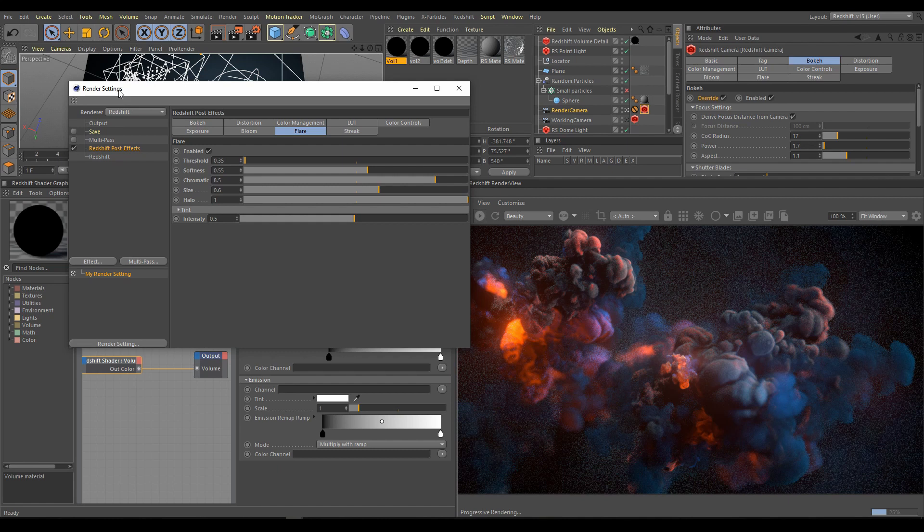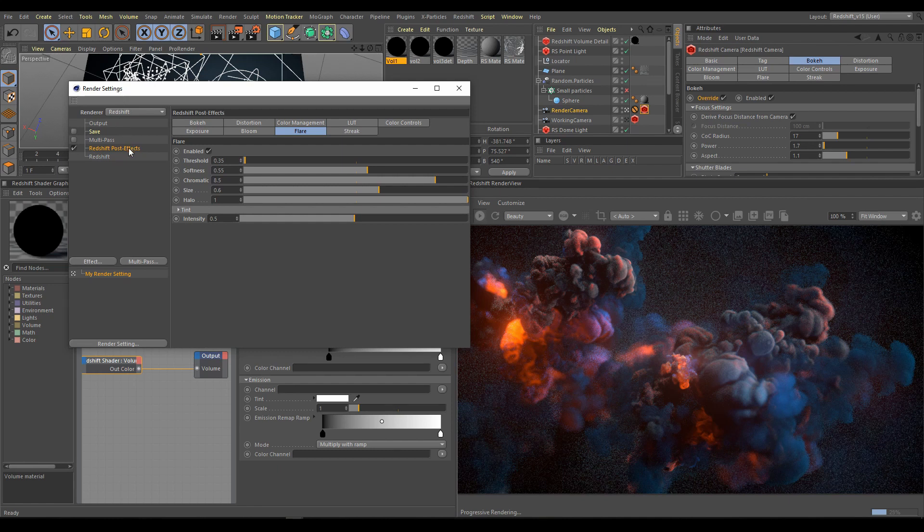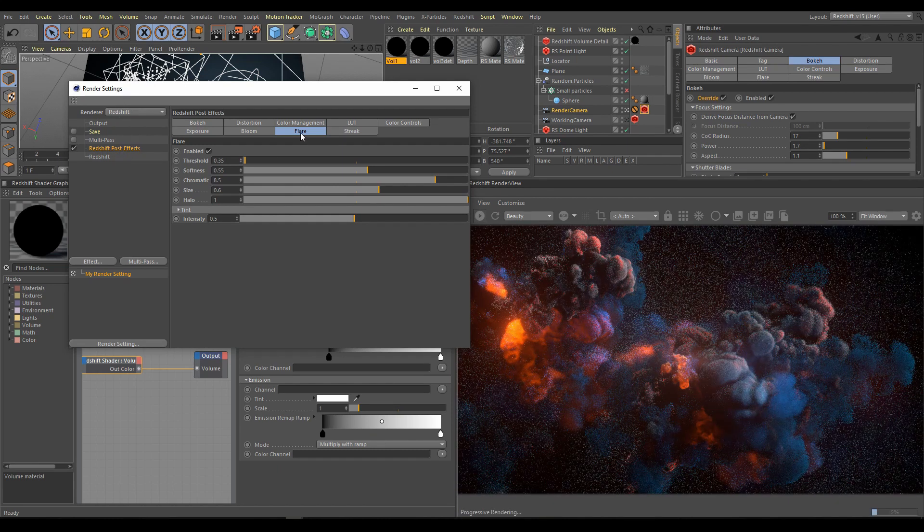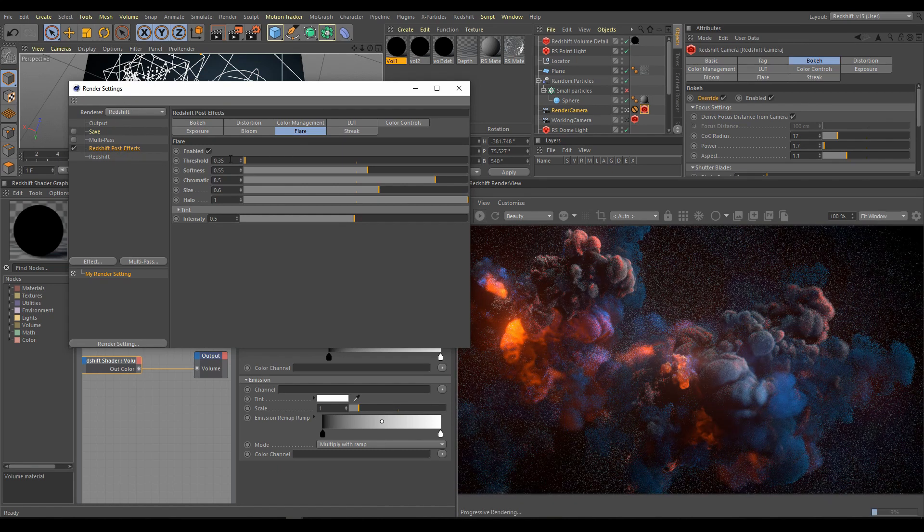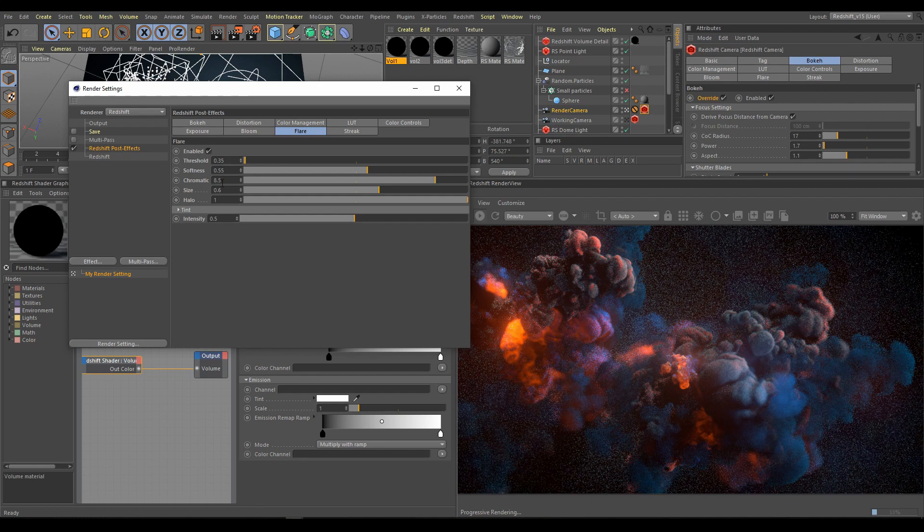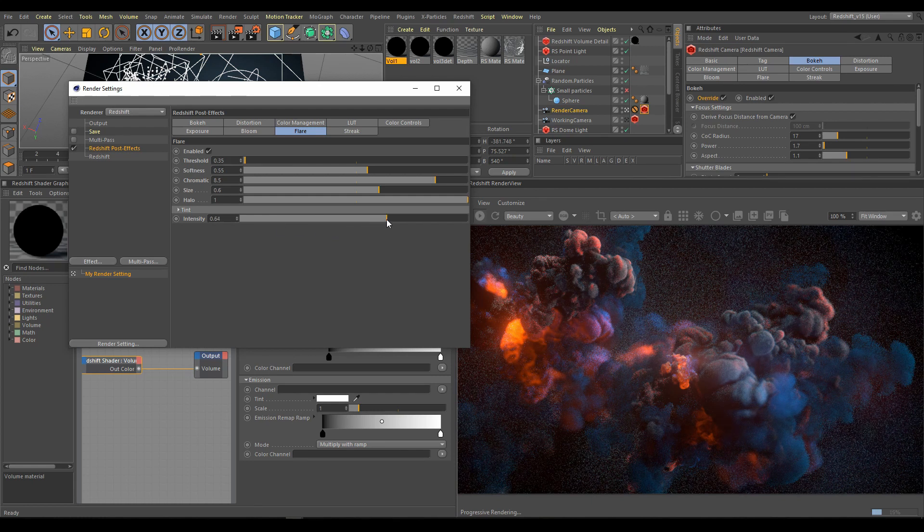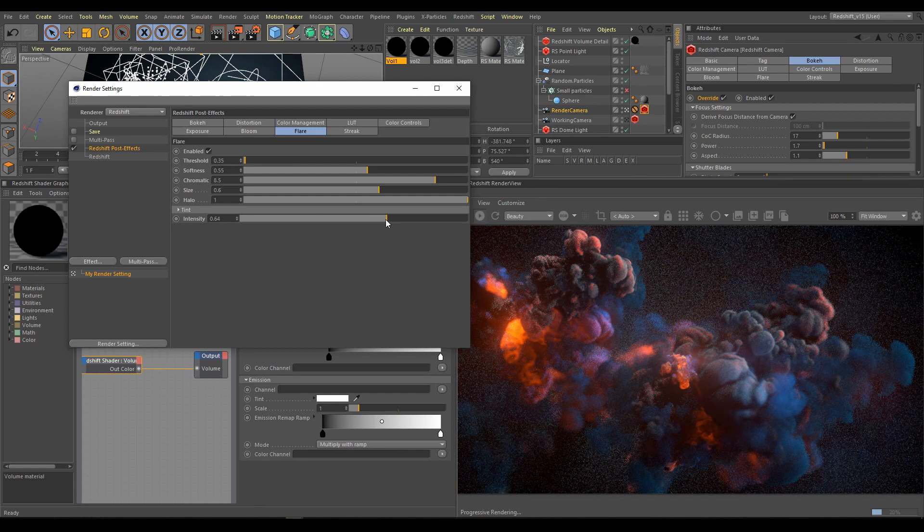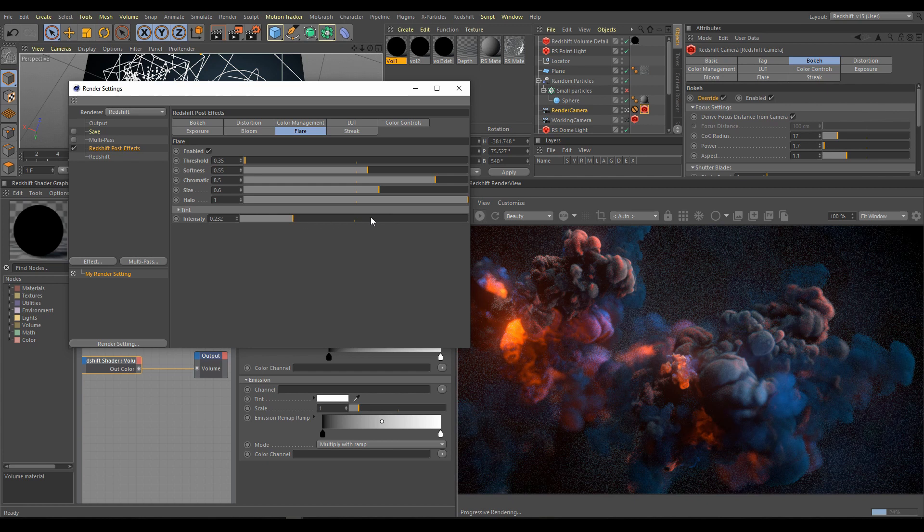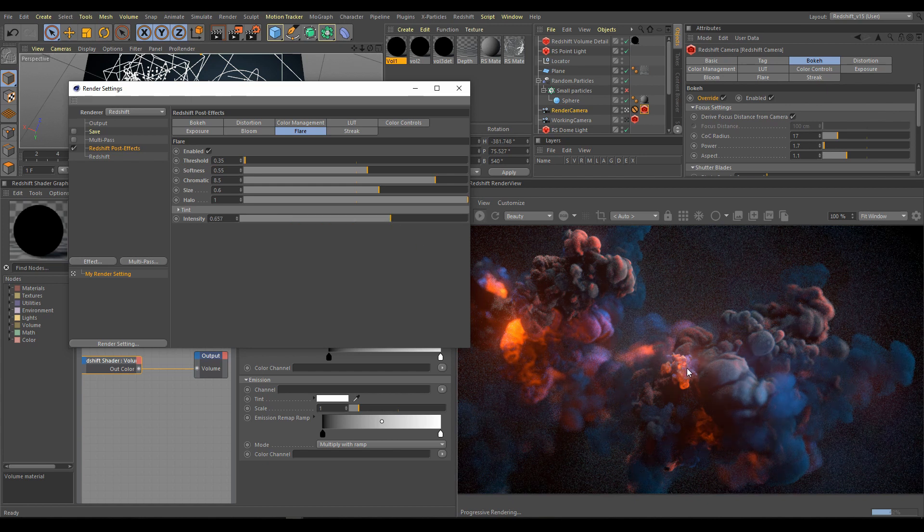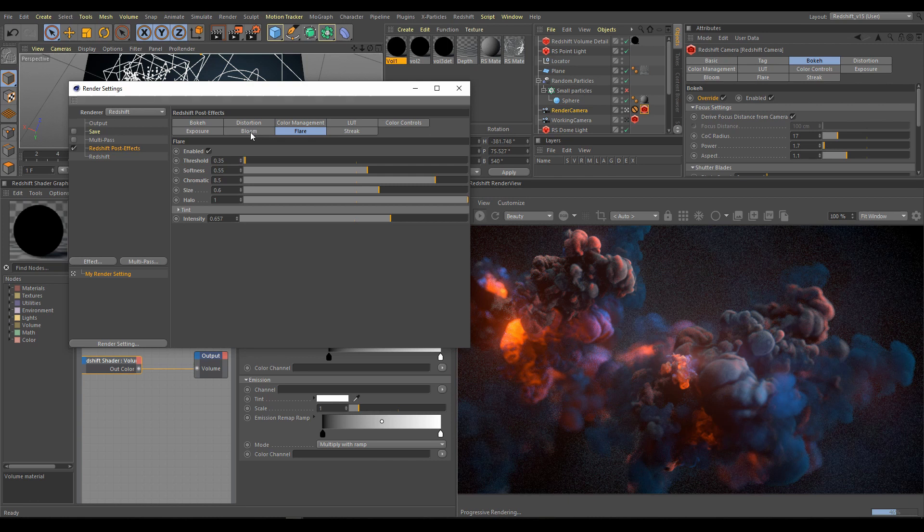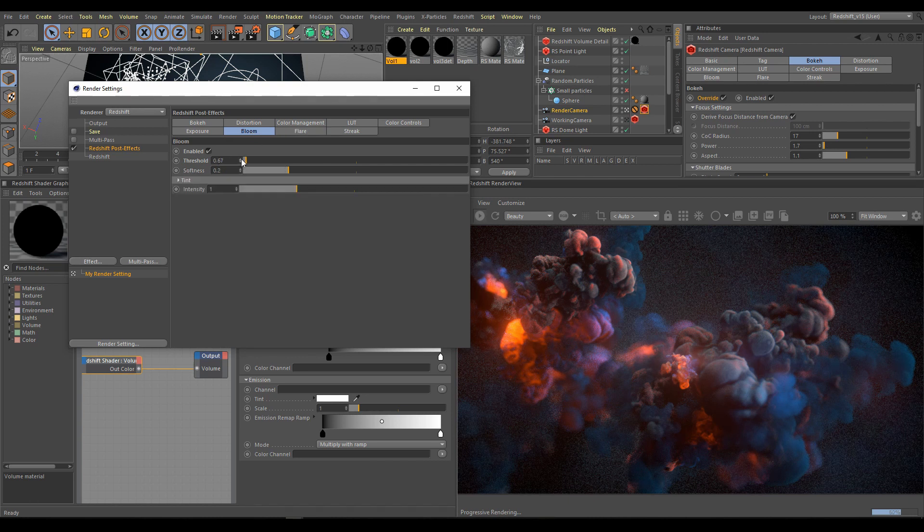For this scene I am using also Redshift post effects. Flare effect with low threshold. In render view you can see how flare intensity helps with atmosphere. Second post effect is bloom. Bloom helps with better emission integration. Just be careful about threshold values. Too much of bloom effect doesn't look very realistic. It's more like kind of dream effect.